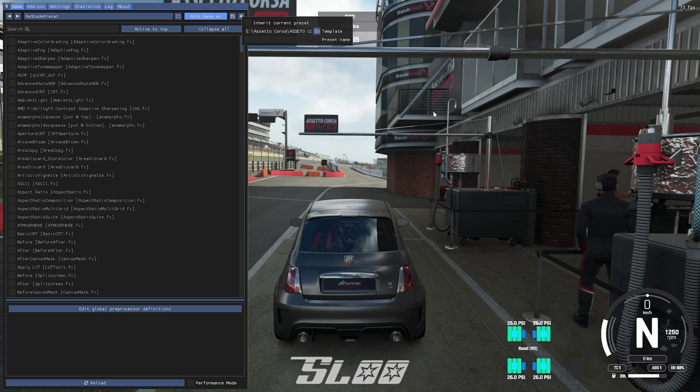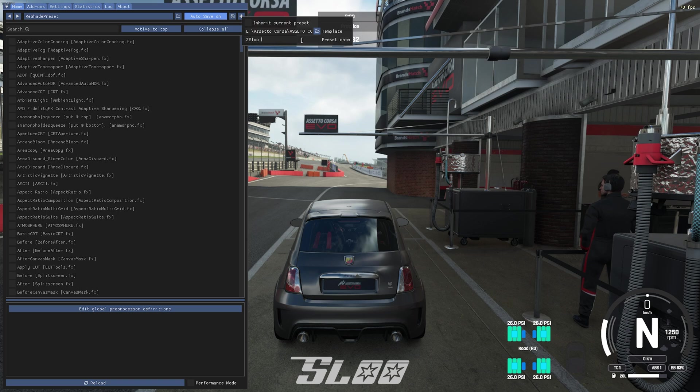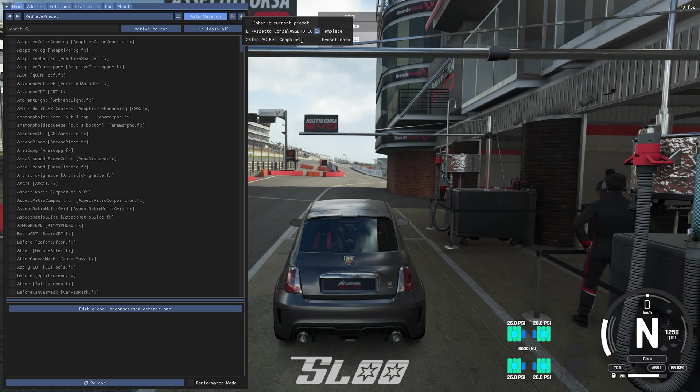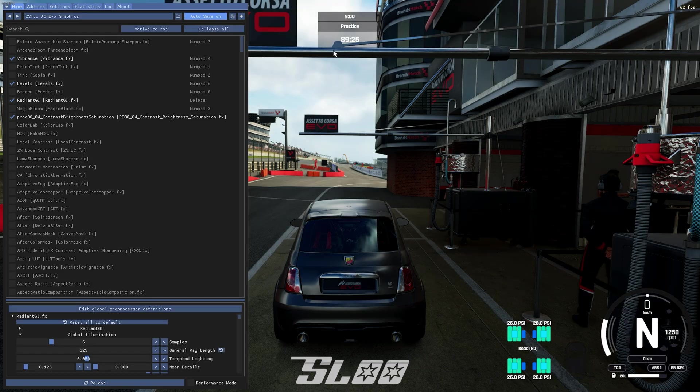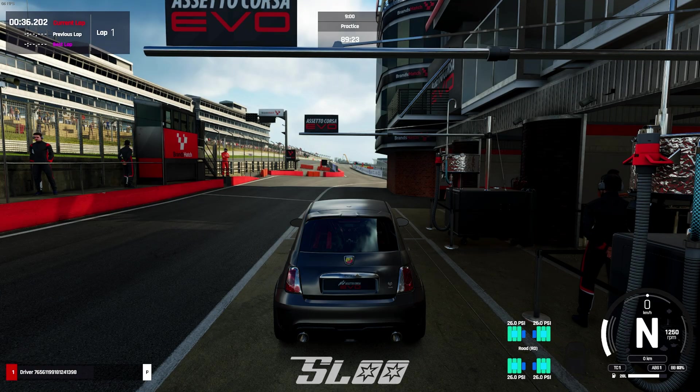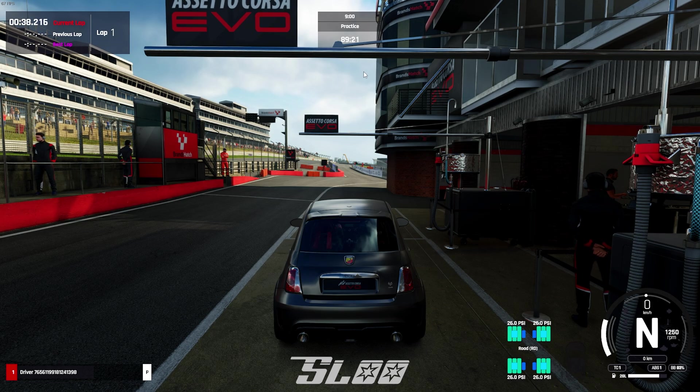Select the file and just name it whatever you want, doesn't matter what you name it, and yeah once you're done naming it just press enter. And you will have the graphics, just press home one more time to get rid of that window.